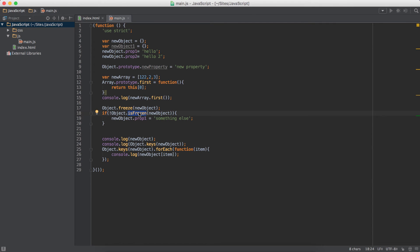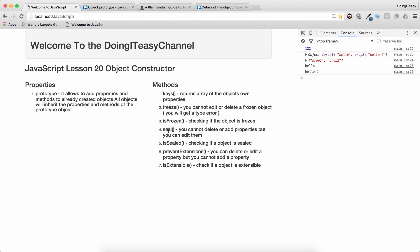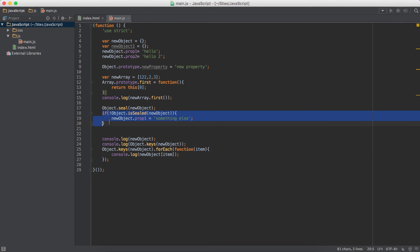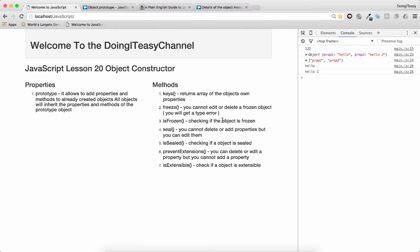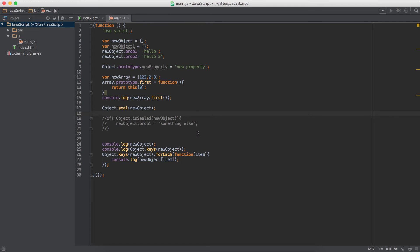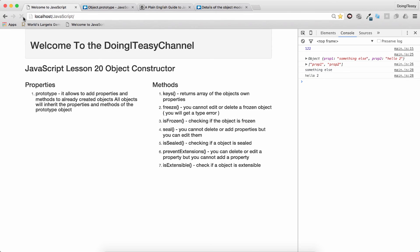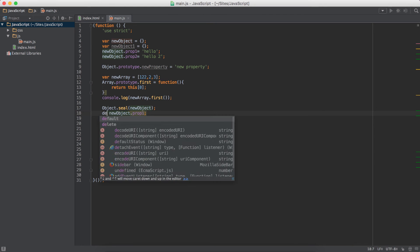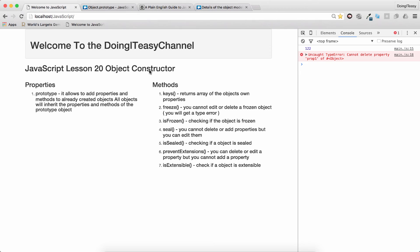The same goes for seal. Seal means you cannot delete or add properties, but you can edit them. So if our object is sealed we can still update and edit a value — we won't get any errors. But if we try to delete a property we will get a TypeError again. isSealed is the function to check if an object is sealed, same as isFrozen for checking if it's frozen.